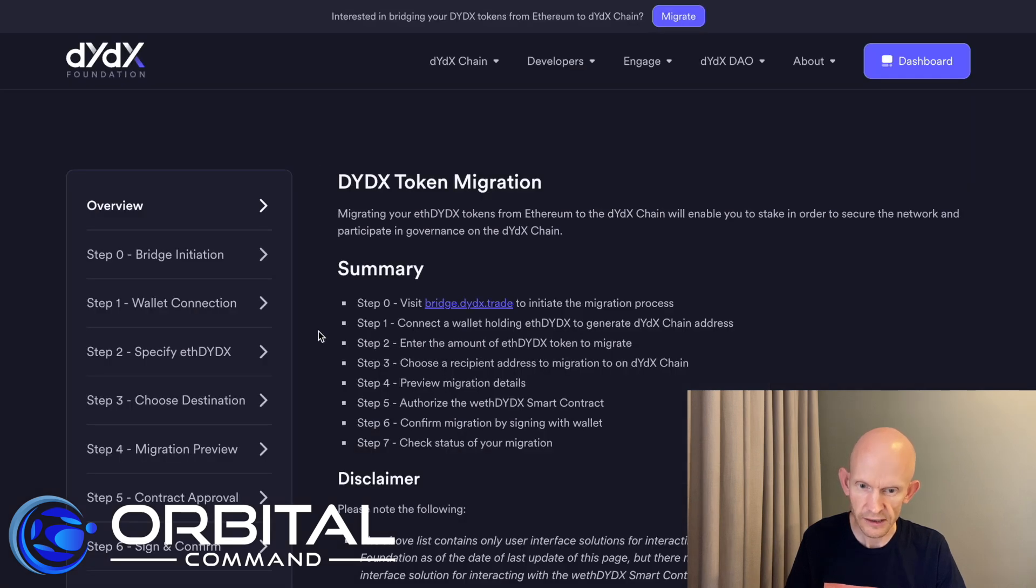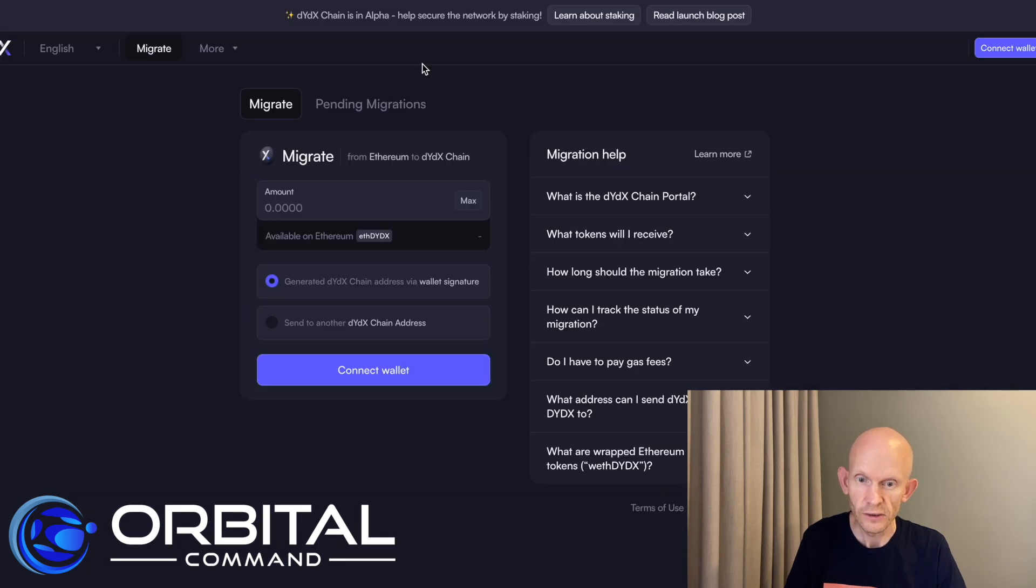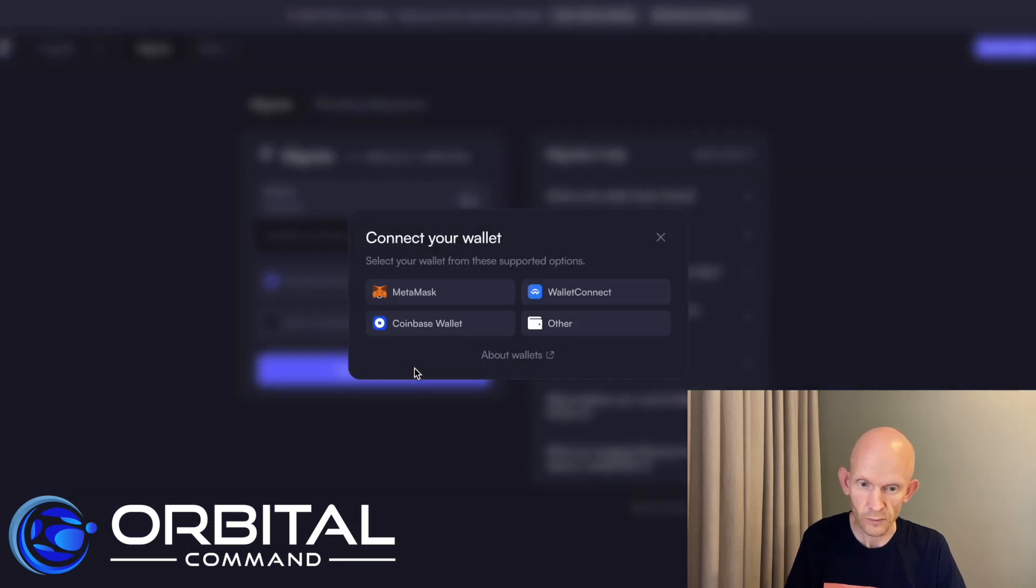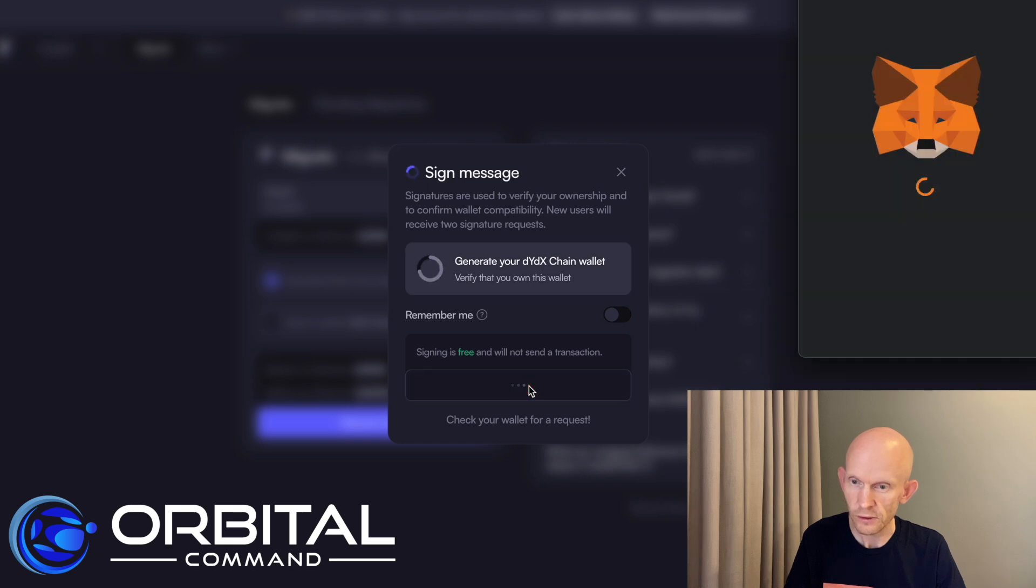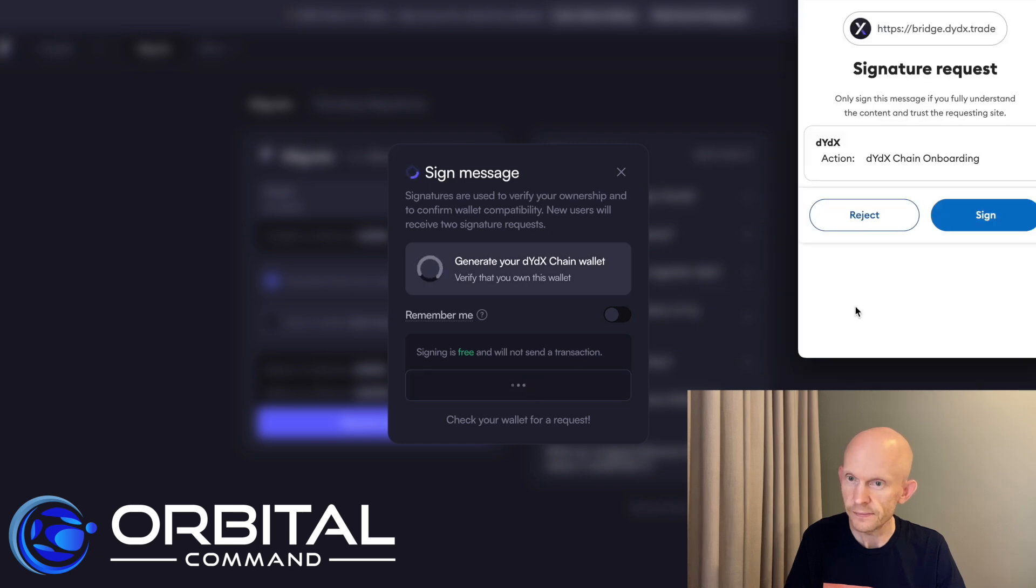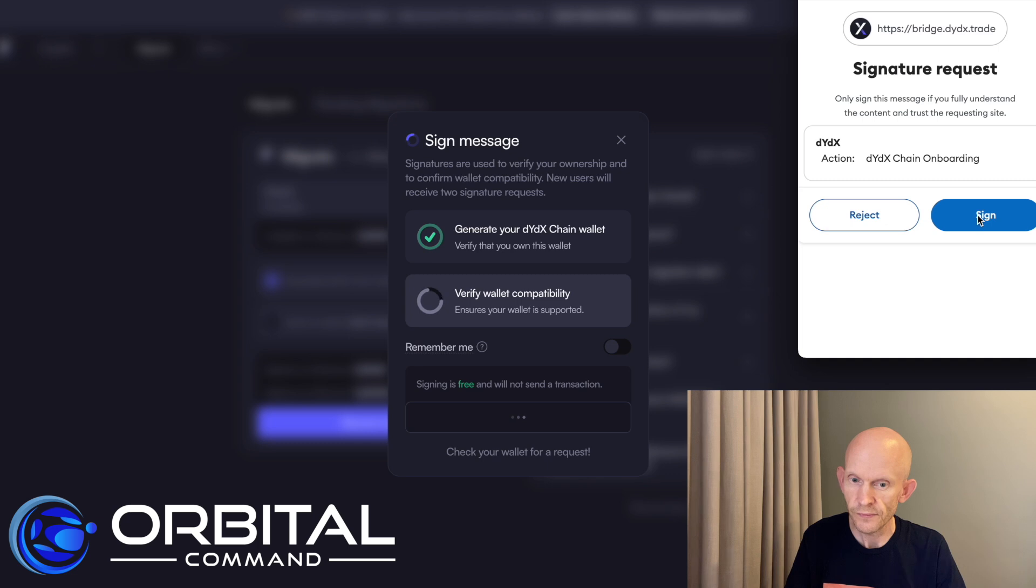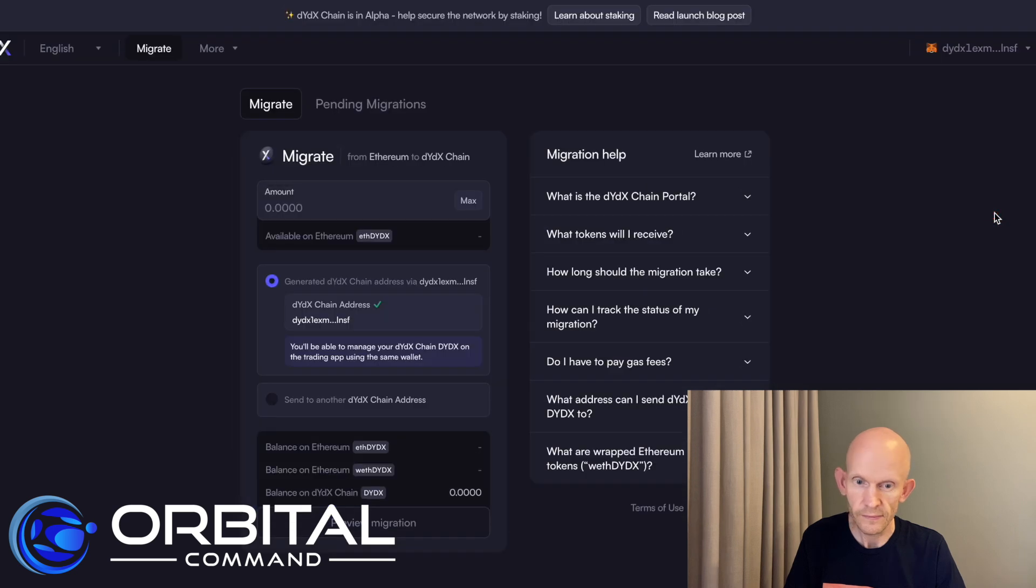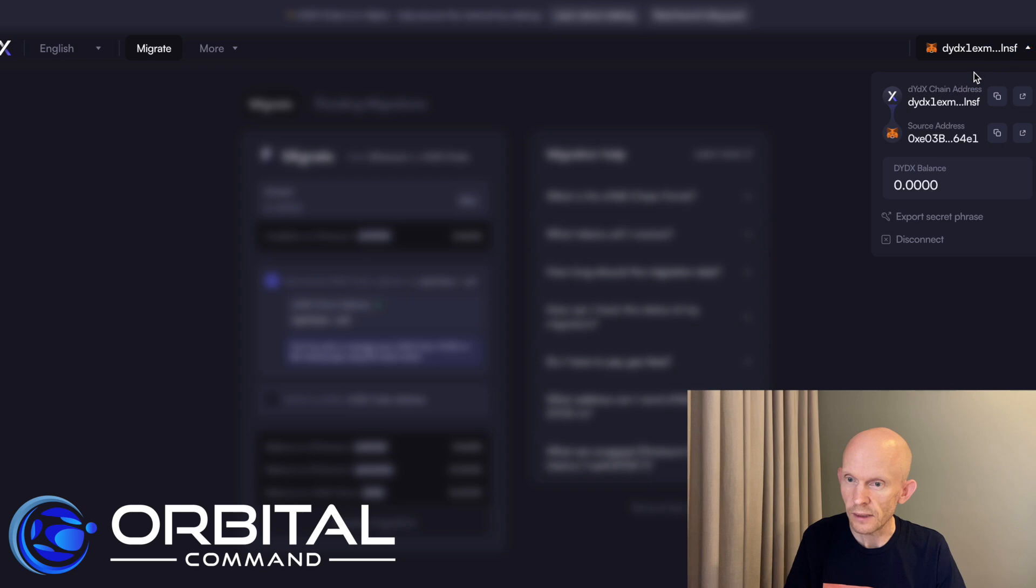Just looking at the next step, I need to connect a wallet holding ETH DYDX to generate a DYDX chain address. So let's connect that wallet and I'm going to use MetaMask, generate a DYDX chain wallet. That's what I want. So I'll sign this transaction. Verify wallet compatibility, another transaction. So now I've connected my MetaMask and I've also generated this new DYDX chain address.